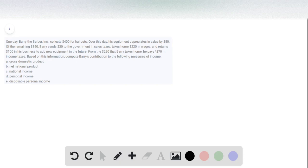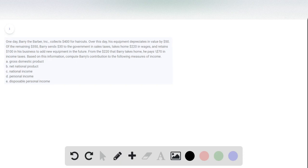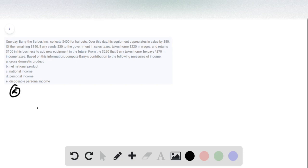And so for A, gross domestic and national products - remember, gross domestic product is a measure of all final goods and services. So Barry produced $400 of final goods and services, so his contribution to GDP is $400.